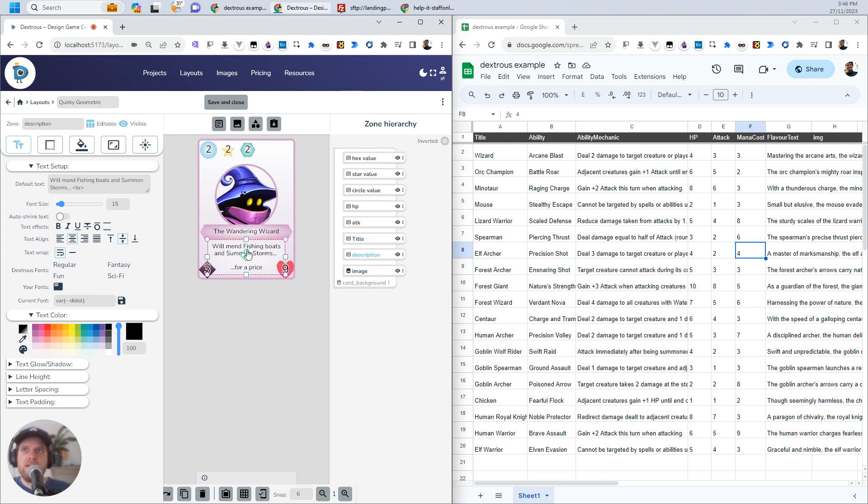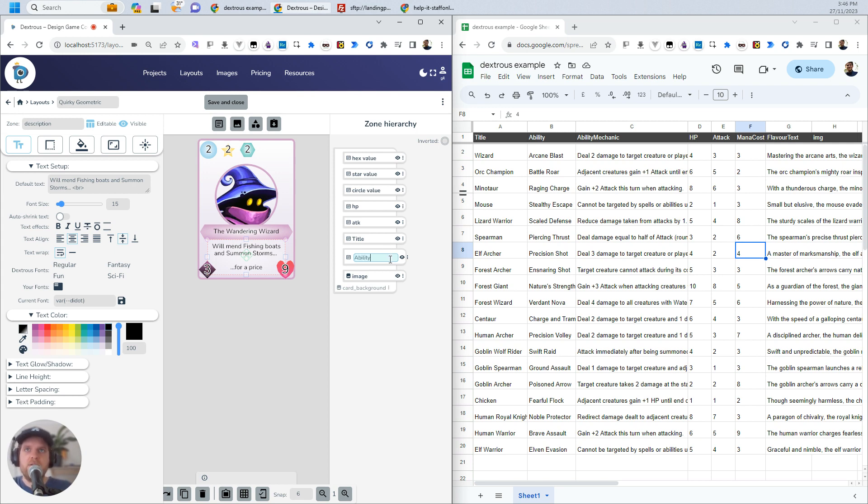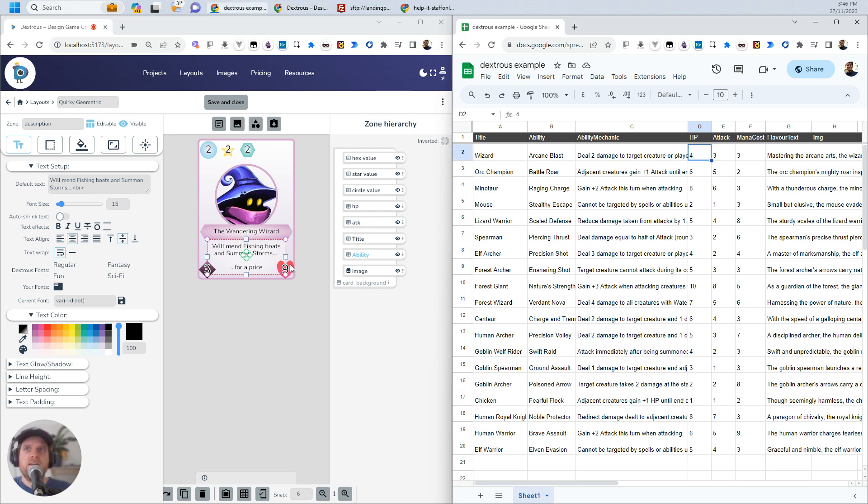This zone here is called Description, whereas I've called it Ability over here. Obviously, you could edit either one, but I'm just going to go ahead and edit it here, call it Ability. What else have we got? We've got this Ability mechanic. I might leave that one for now. I've got HP. I will just check, is this one called HP?